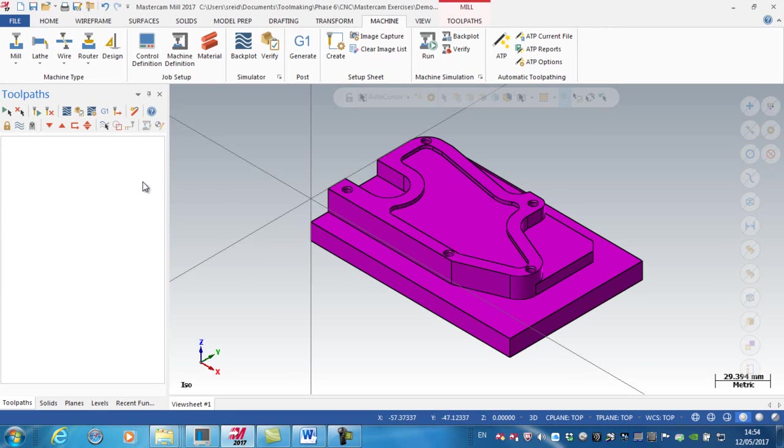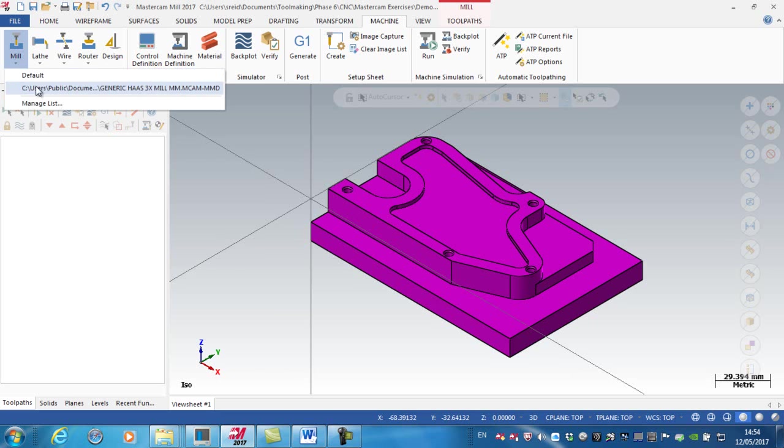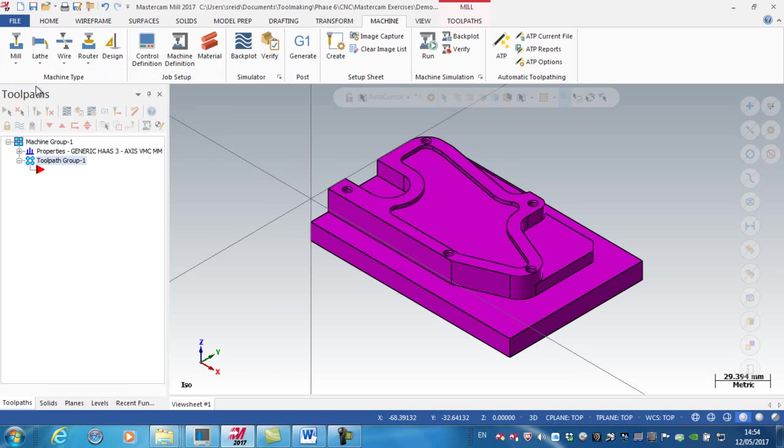Now again, I need to go into the dropdown menu here and select the machine, and that then gives me machine group one here on the top.